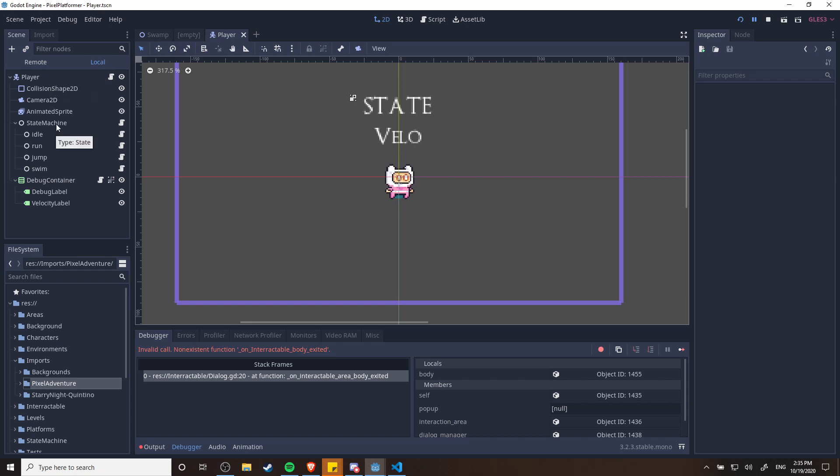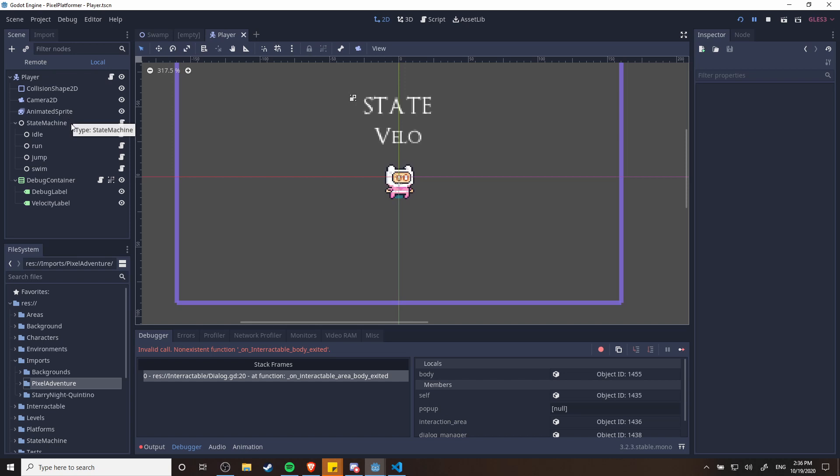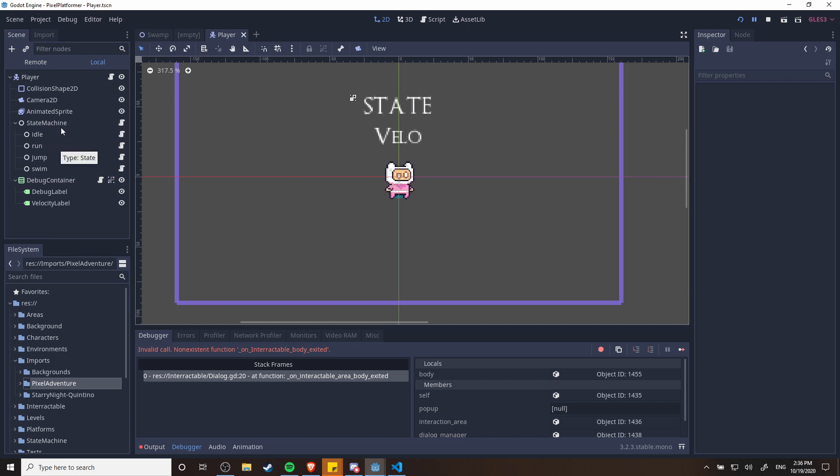And then under that state machine are individual nodes for each of the states. And then each of these states are going to be loaded up by the state machine. On every frame the state machine is going to tell the current state to basically do its thing, continue processing. And when a state is finished it's going to let the state machine know that it's time to change to a different state under certain conditions.